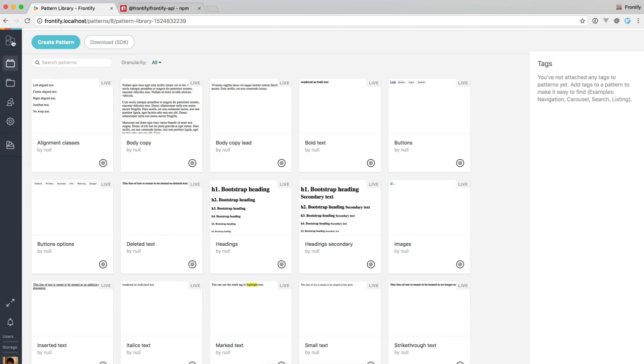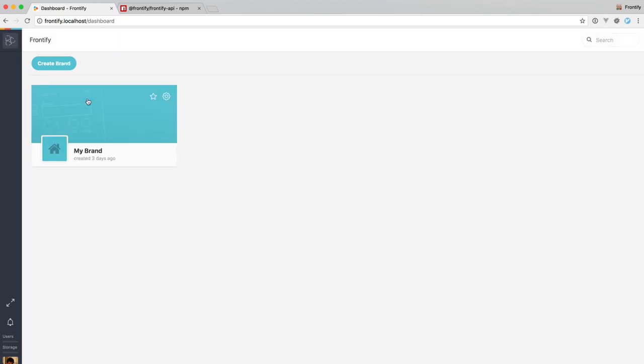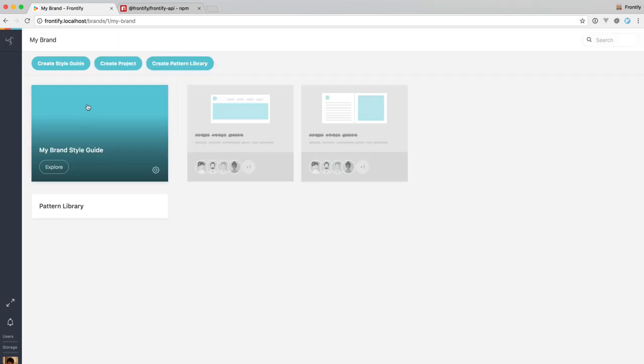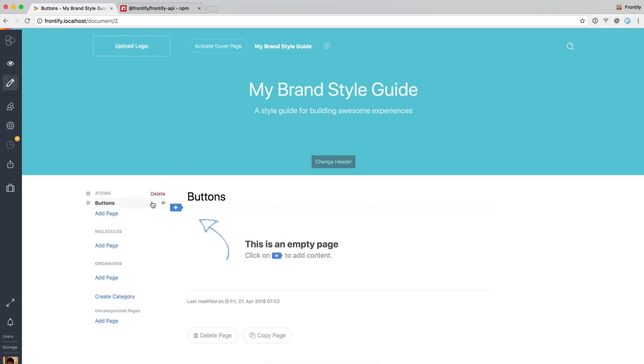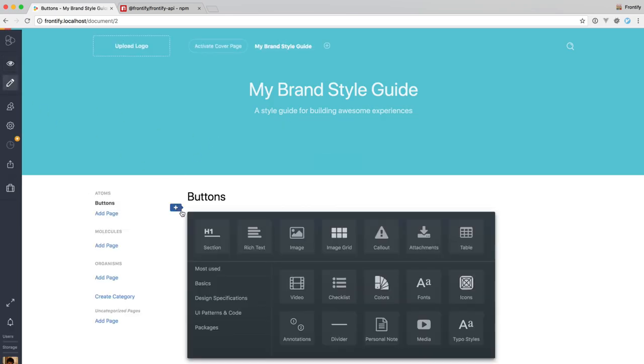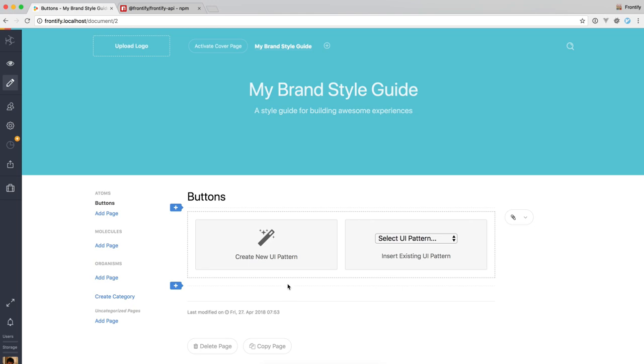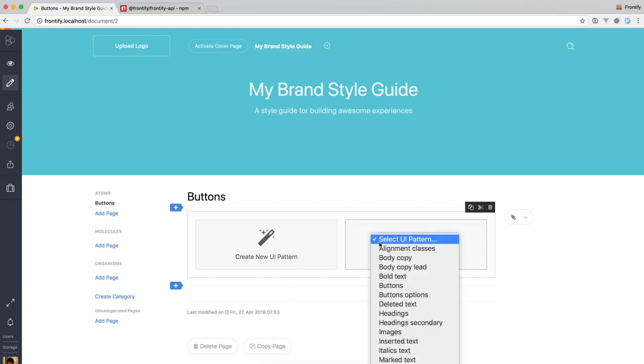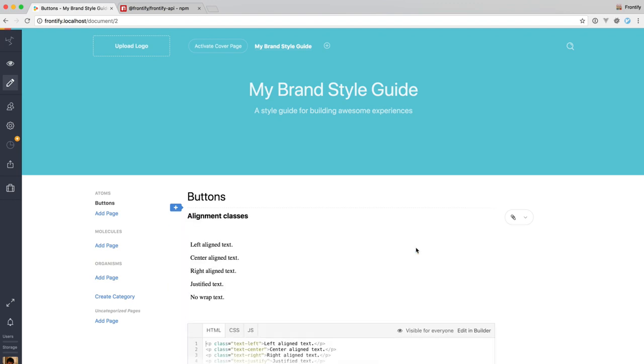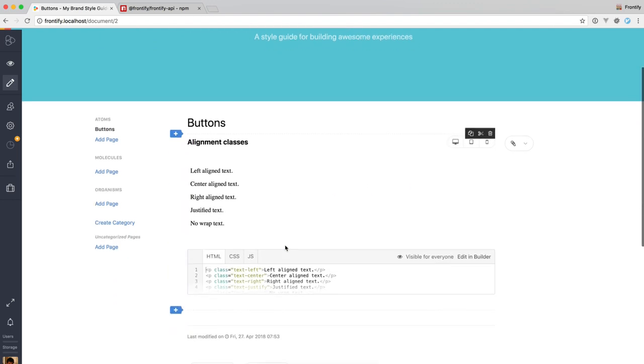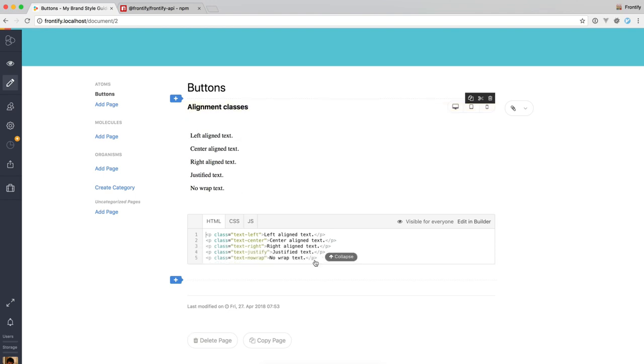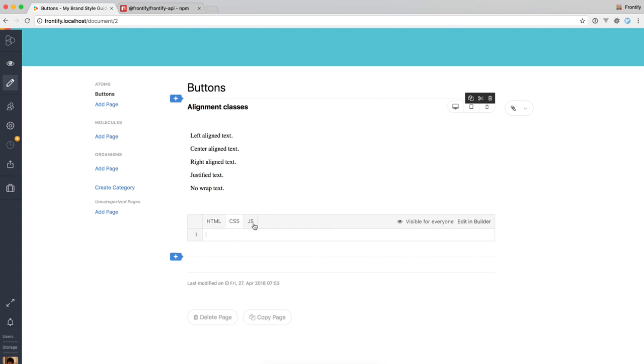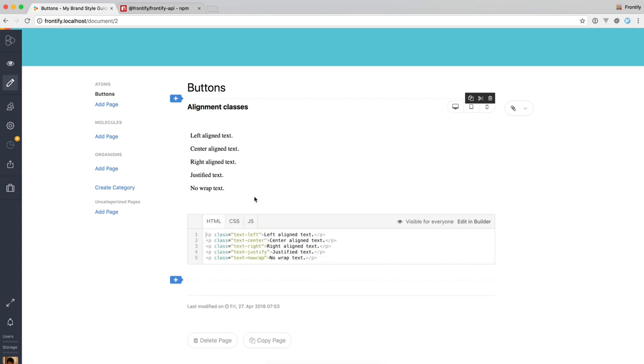So if we go then back to our style guide and switch to edit mode and add a UI pattern, we can now, since we uploaded patterns already, select an existing UI pattern. I'm just going to go ahead and use the alignment classes here. So you can see we have the title filled out, we have the preview here and we have the HTML here. Obviously CSS and JS are both empty because we did not sync any of those.